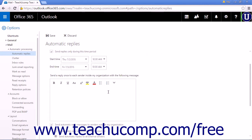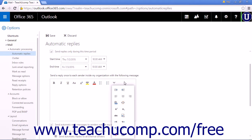Next, you will write the body of your automatic reply message in the text box provided. The first text box is the message that will be received by people within your organization or company. You will have the same control over formatting as when writing a regular email message.